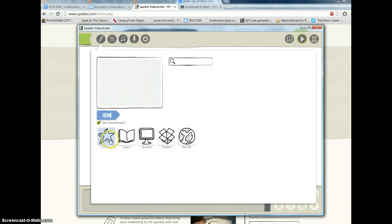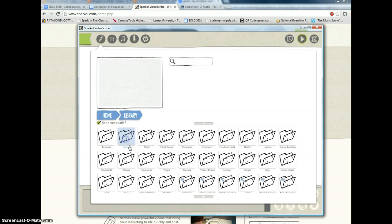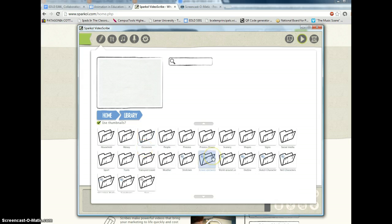So we want to add something to the canvas. We can add from the web, we can add from our Dropbox, which means you can add real photographs. You can add from your computer, or we can go to the library. Let's just go to the library.